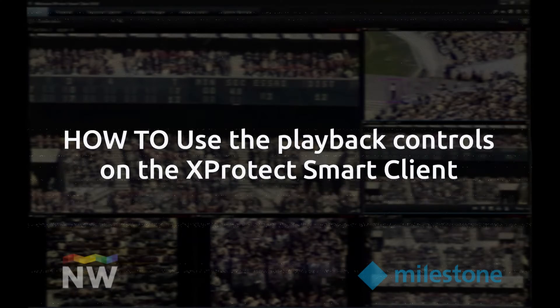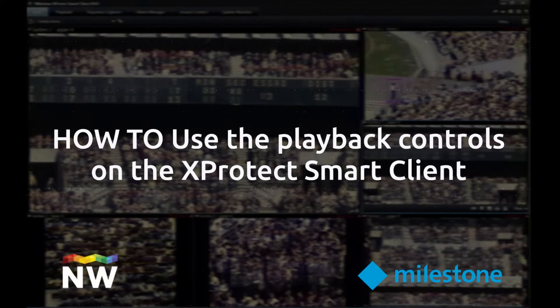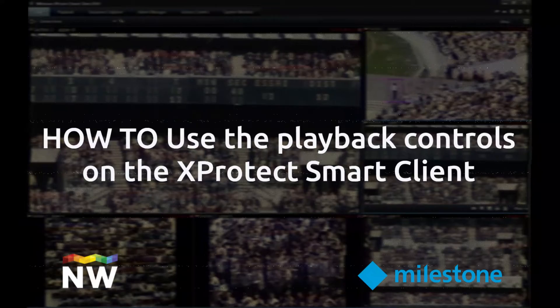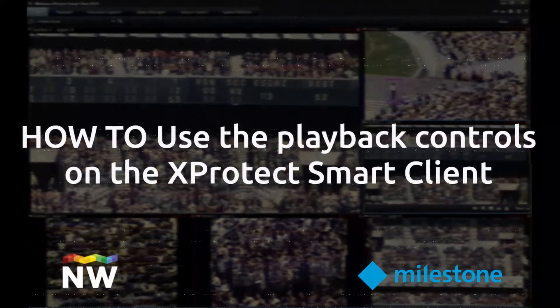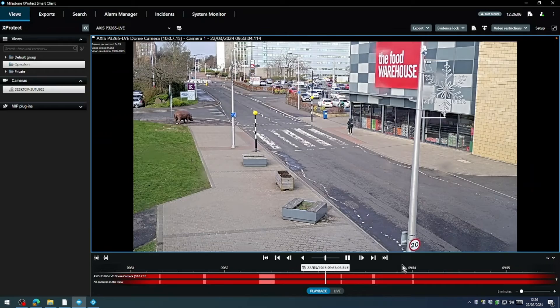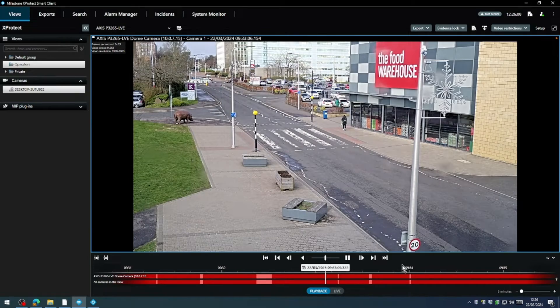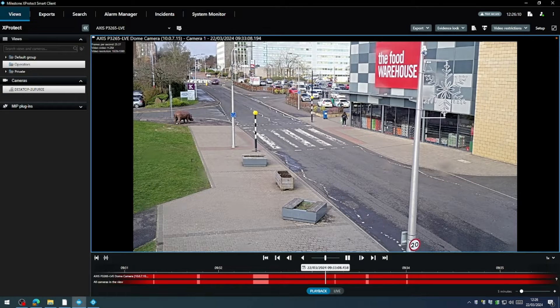Welcome! Our video today will show you how to use the playback controls on the X-Protect Smart Client. We will go through each of the buttons on the interface and explain what each of the controls do. Are you ready? Let's go!